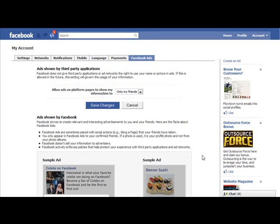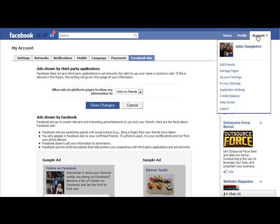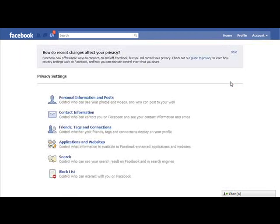So if you don't want anyone to know what you're doing at all, you can just click No One and then click Save Changes. After you've taken care of this, the next thing you want to do is click on Account in the upper right-hand corner and come down to Privacy Settings. This is where we're going to spend most of our time.